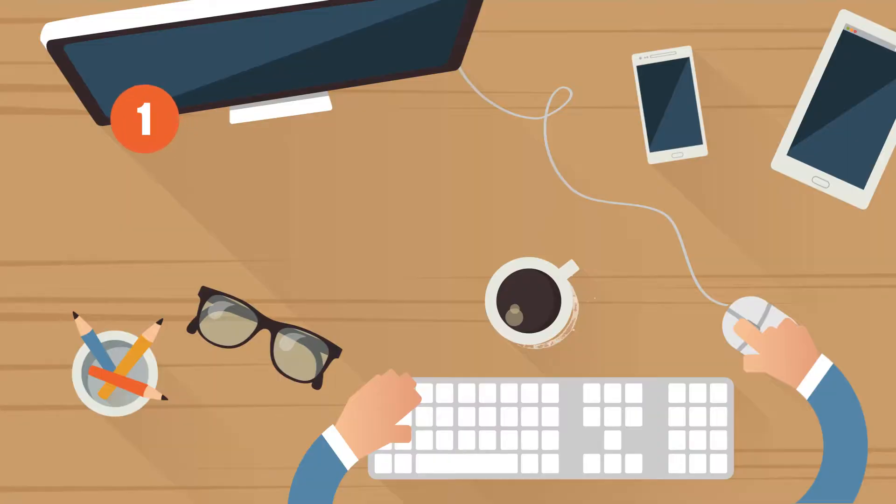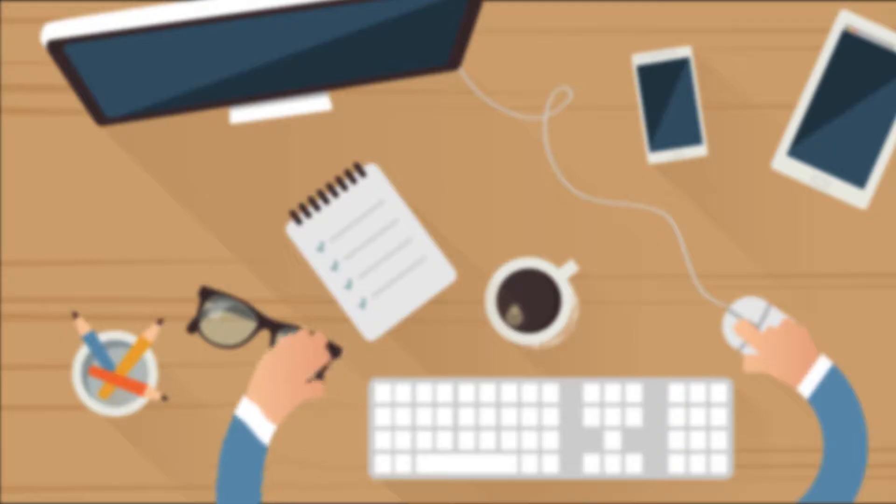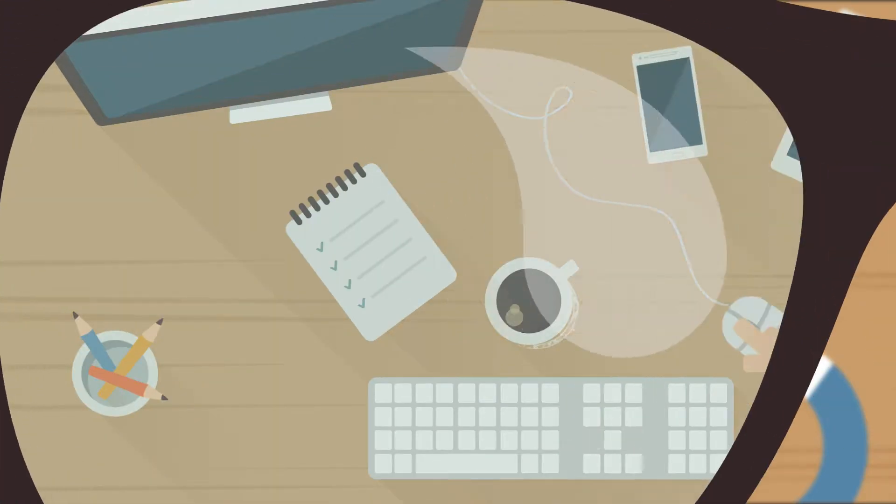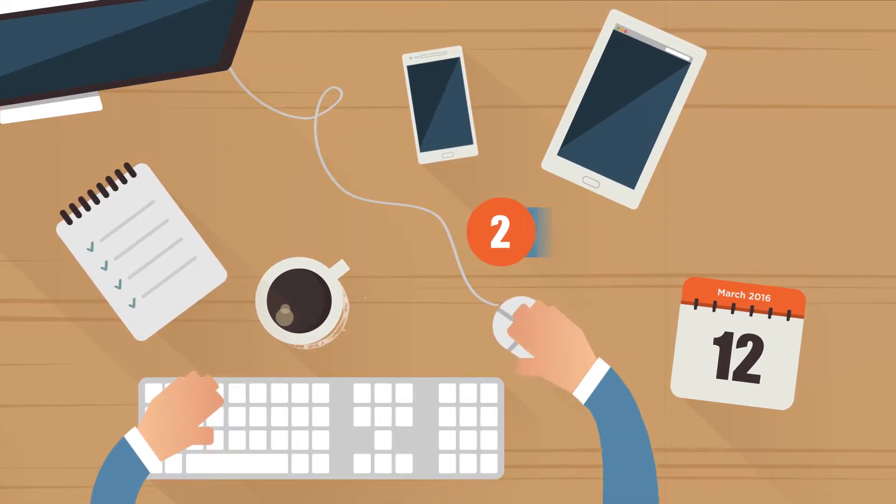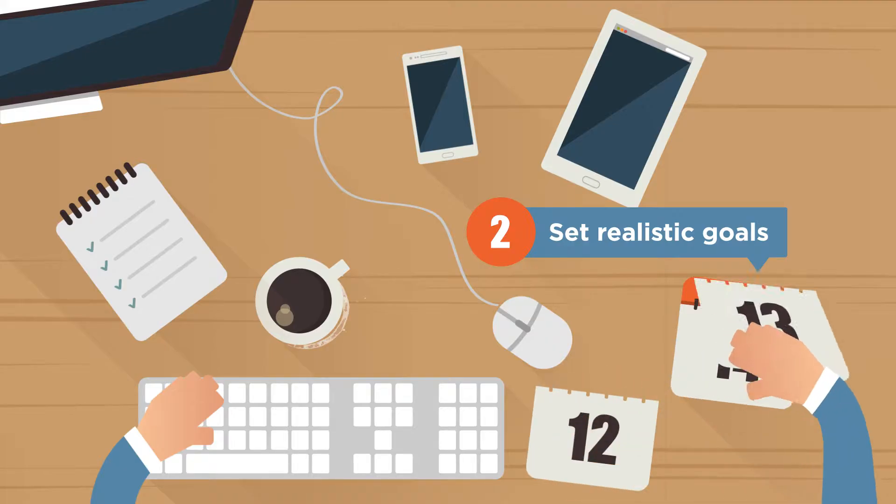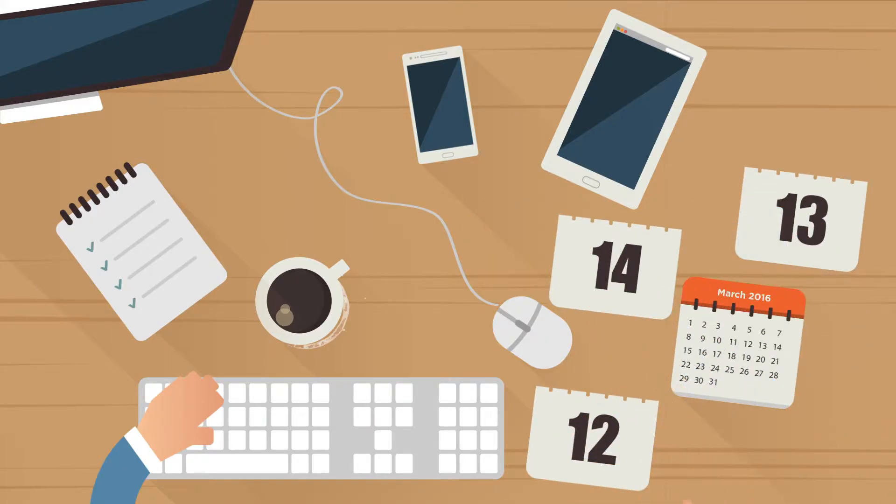First of all, create a to-do list and assign priorities for each day. Keep your focus and sharpen your creative mind. Secondly, set realistic but ambitious goals. Do it for the next week, month, and year.